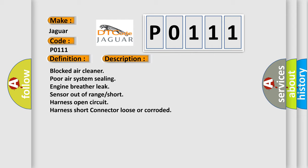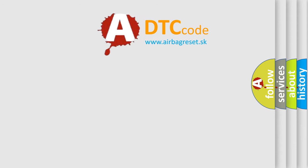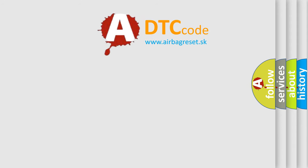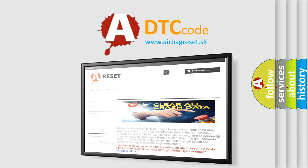Connector loose or corroded. The airbag reset website aims to provide information in 52 languages. Thank you for your attention.